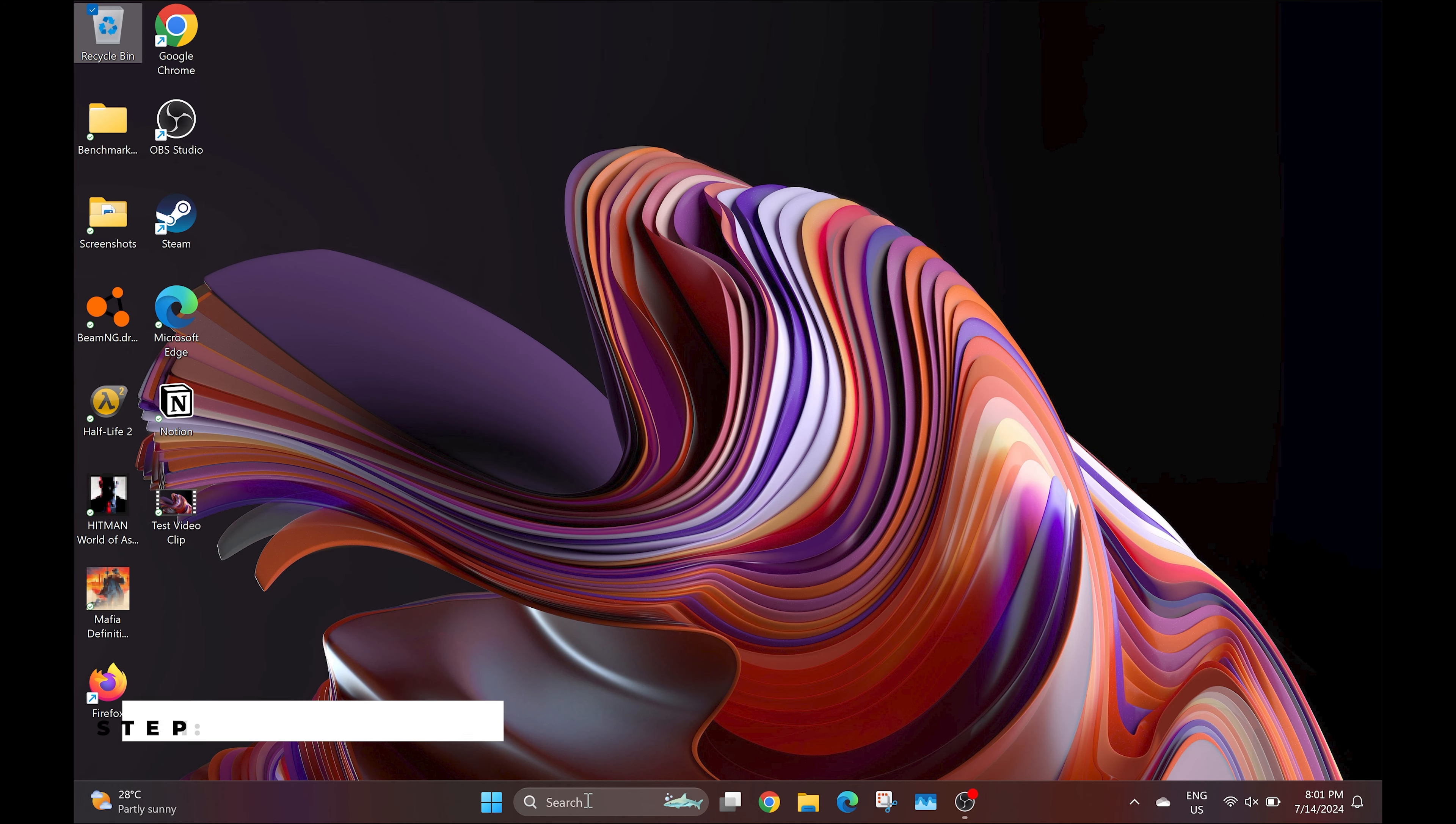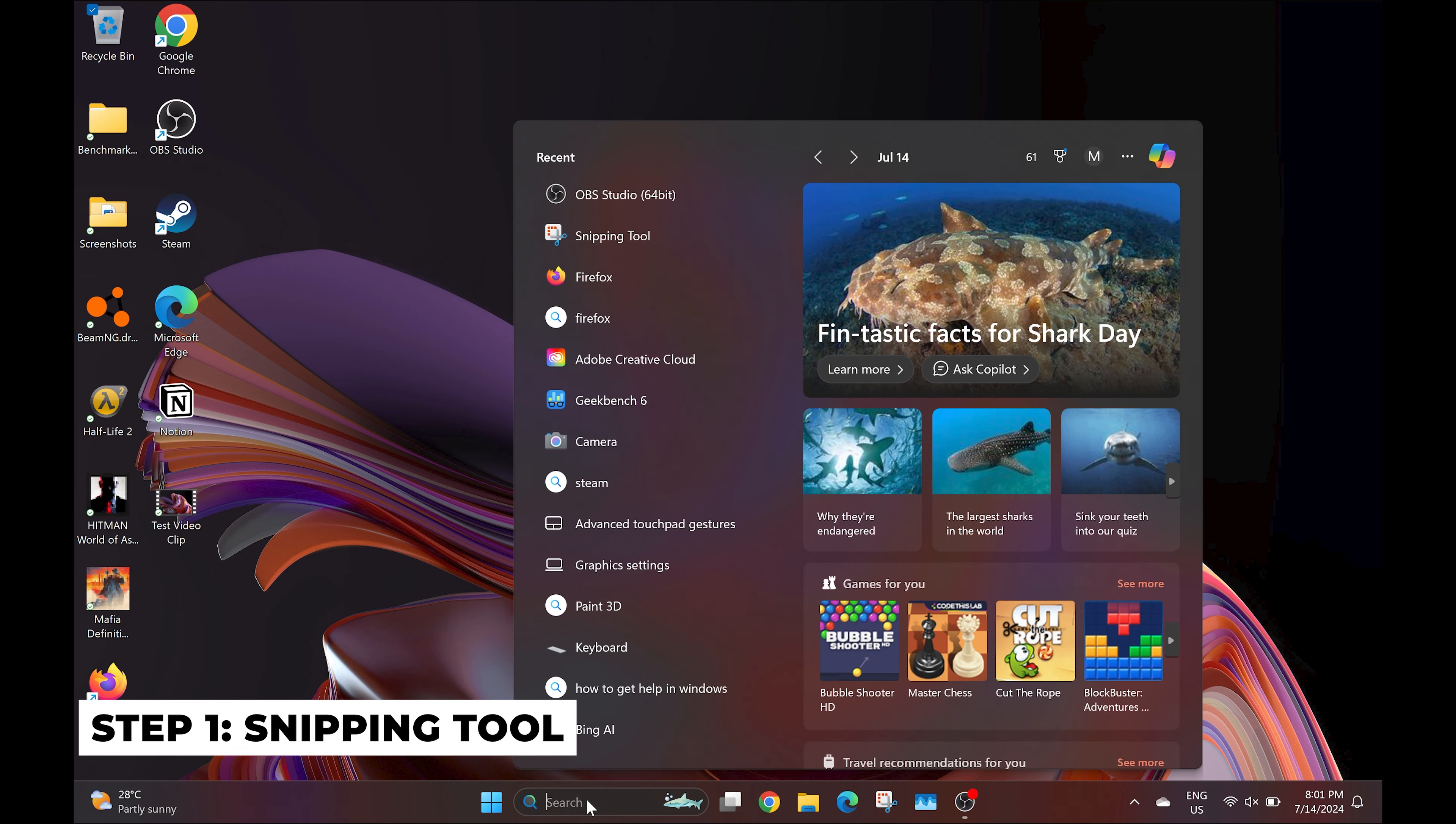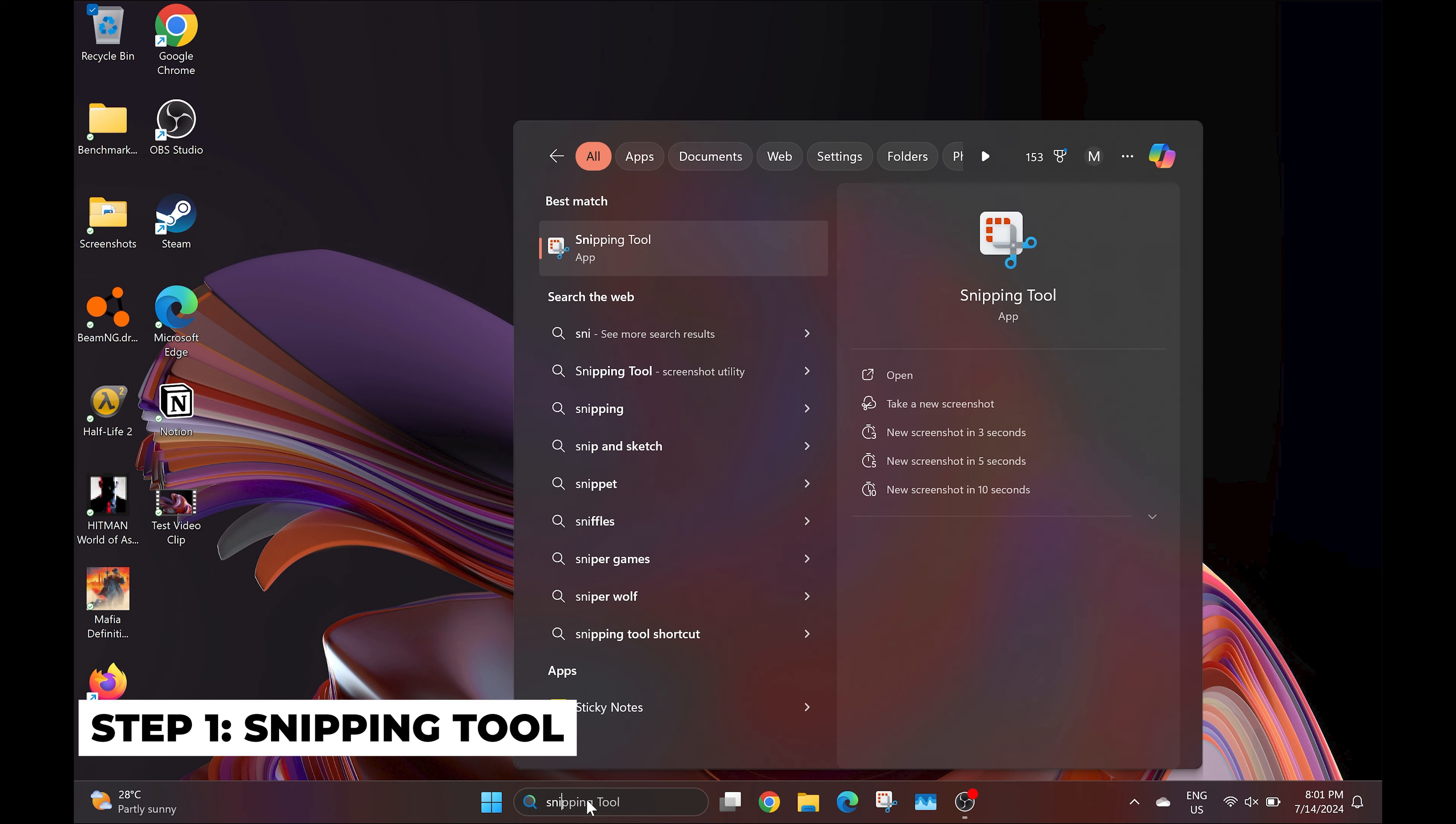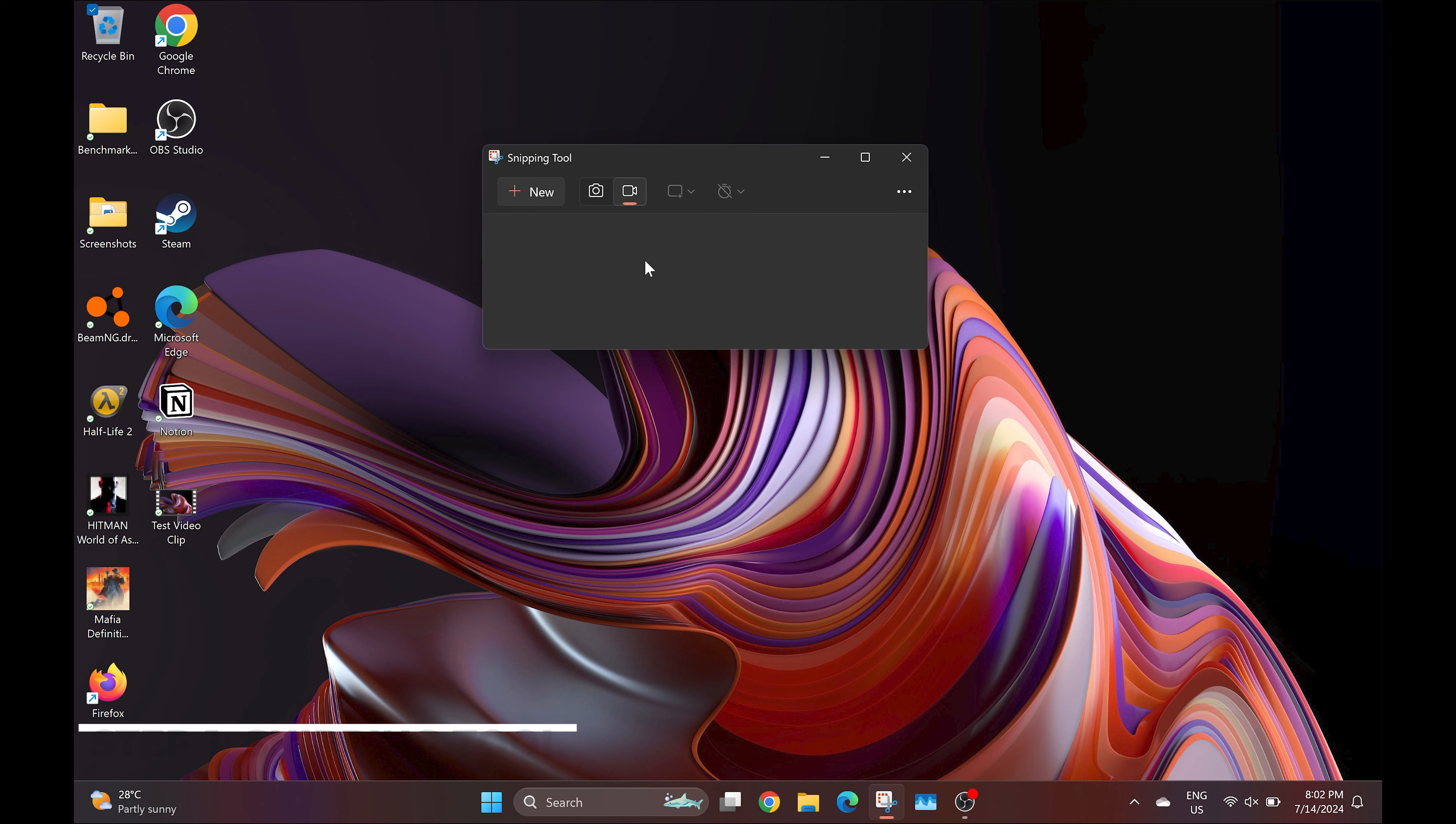The first step involves opening up the Snipping Tool, which is a built-in tool for Windows 11. You can do this by typing it in your search bar.